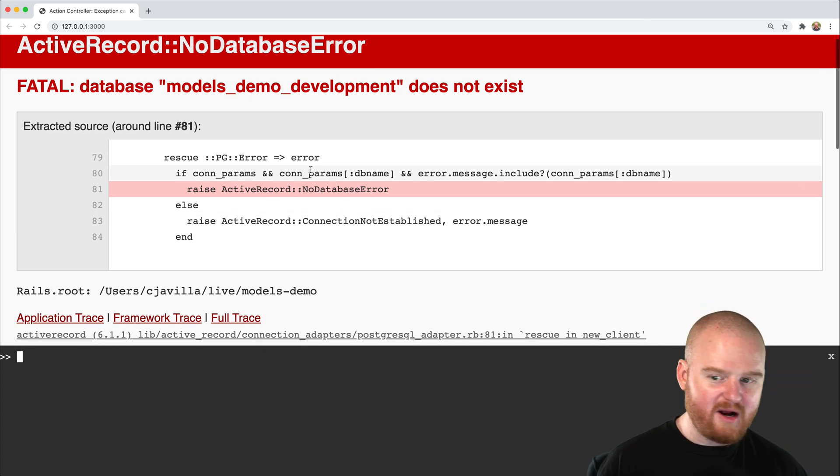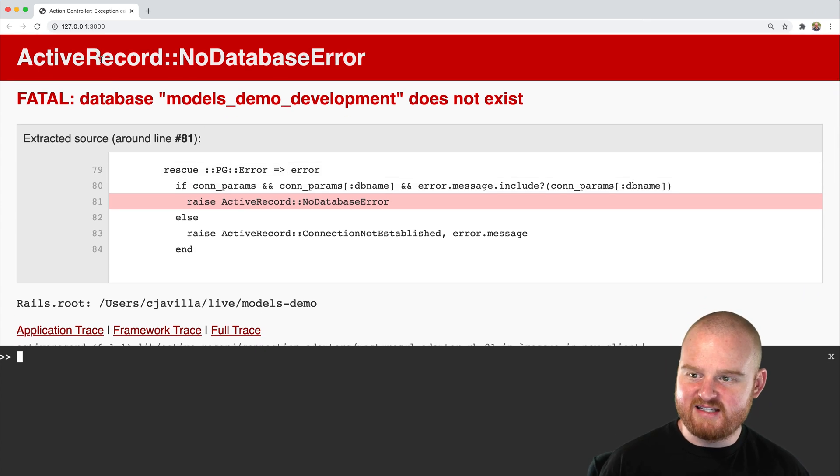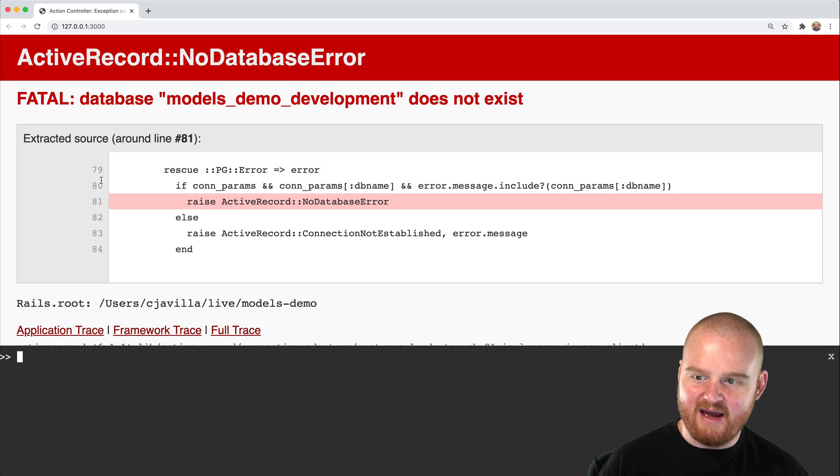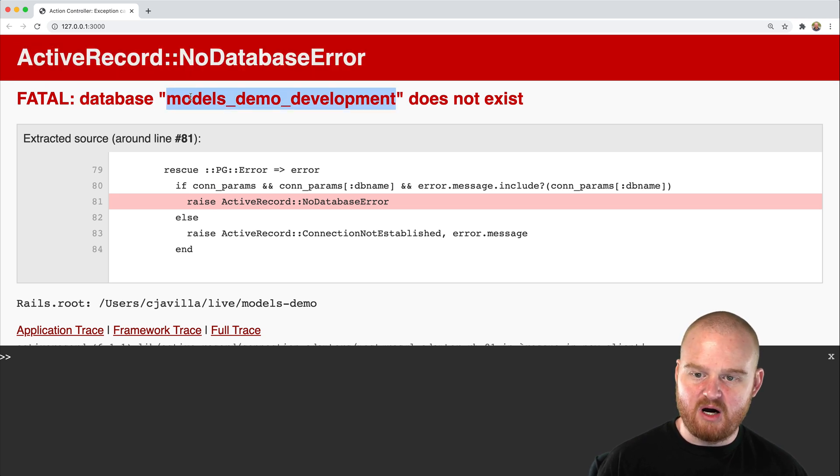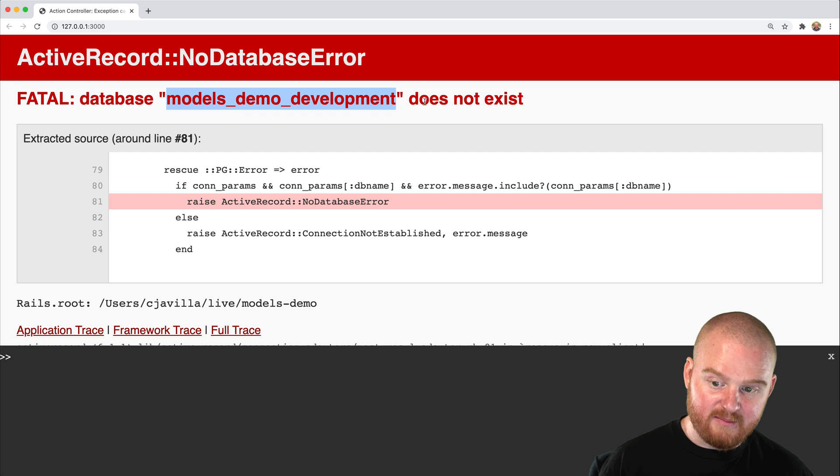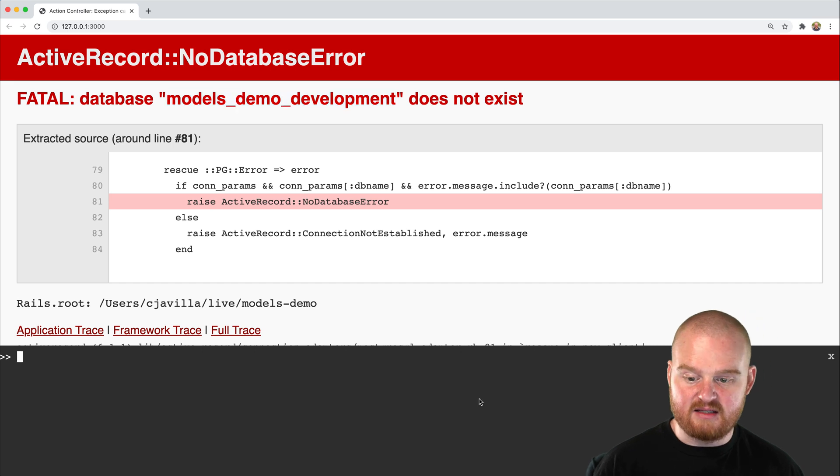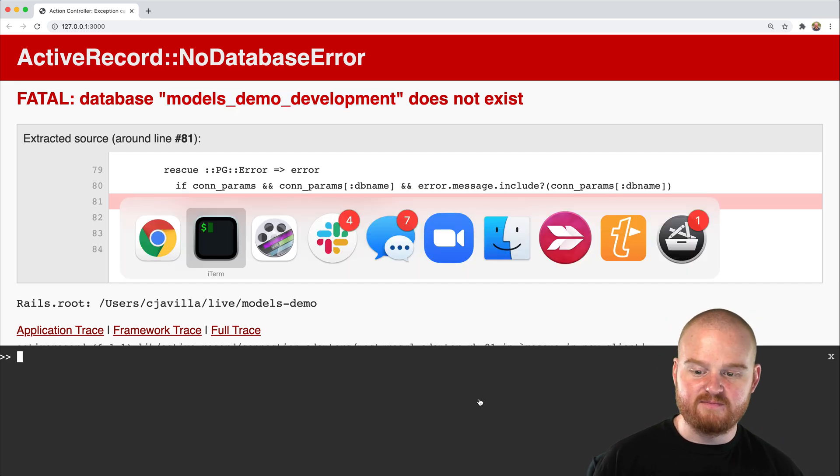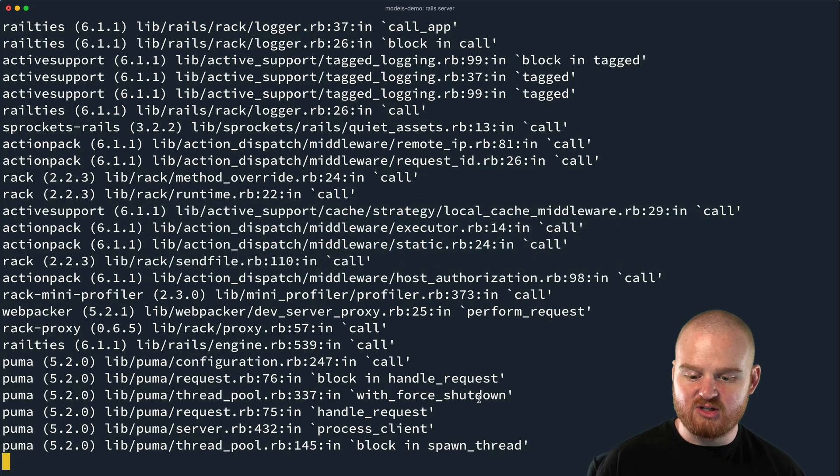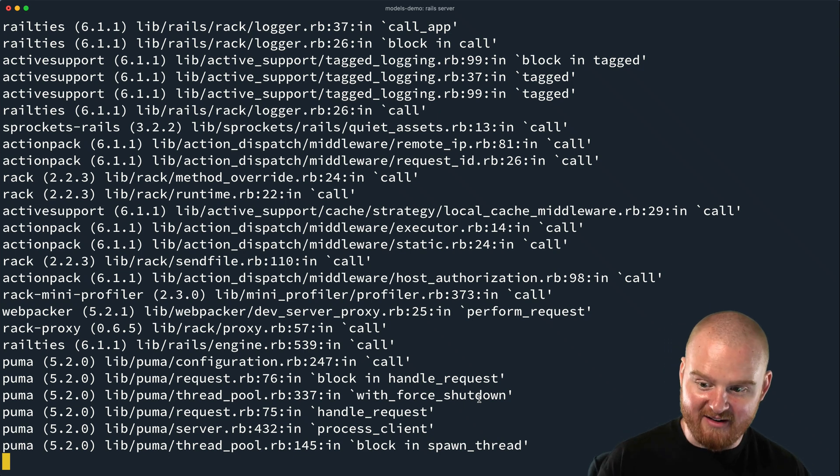And in the web browser, we actually see right off the bat an error. It says active record error, no database. Database models_demo_development does not exist. That's because when we started the application, we hadn't actually created the database, which is required in order to run the application.